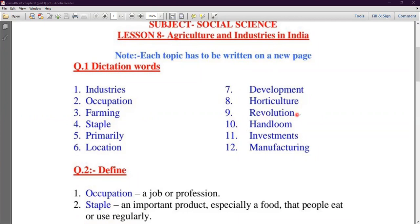Revolution — Green Revolution, which I have called Harit Kranti. Revolution uses new techniques. Next is Handloom. H-A-N-D-L-O-O-M — Handloom. Handloom is basically textile.